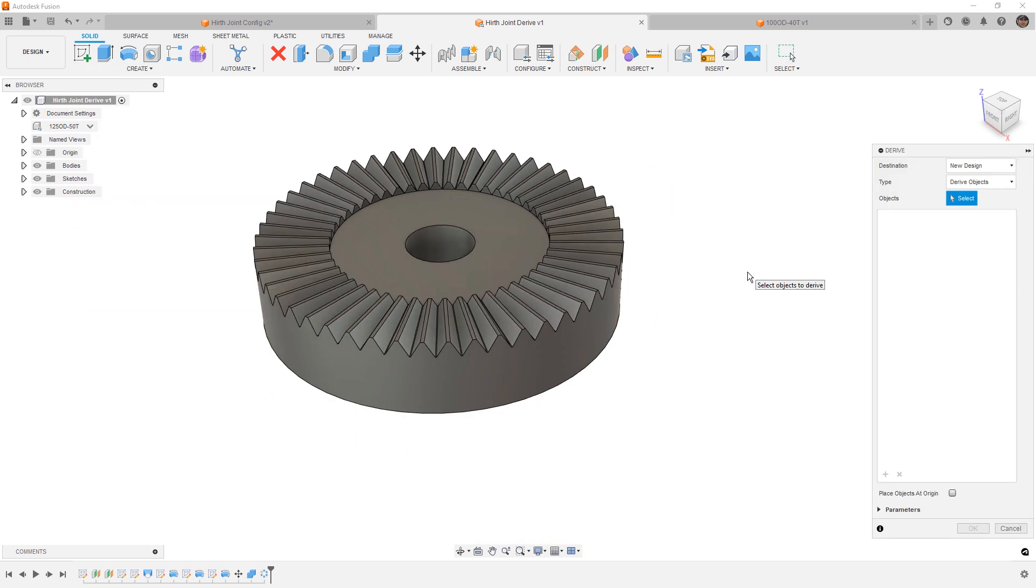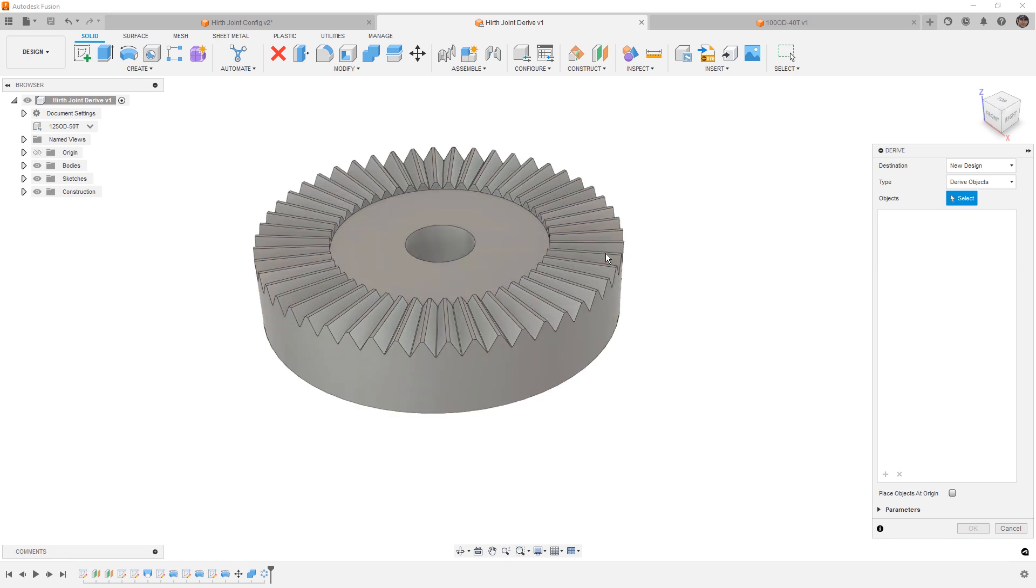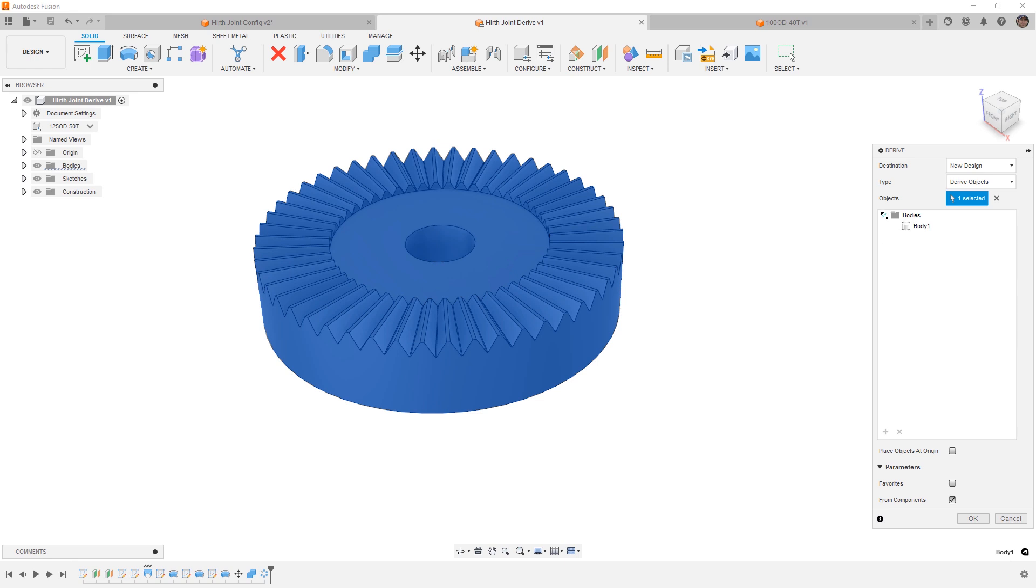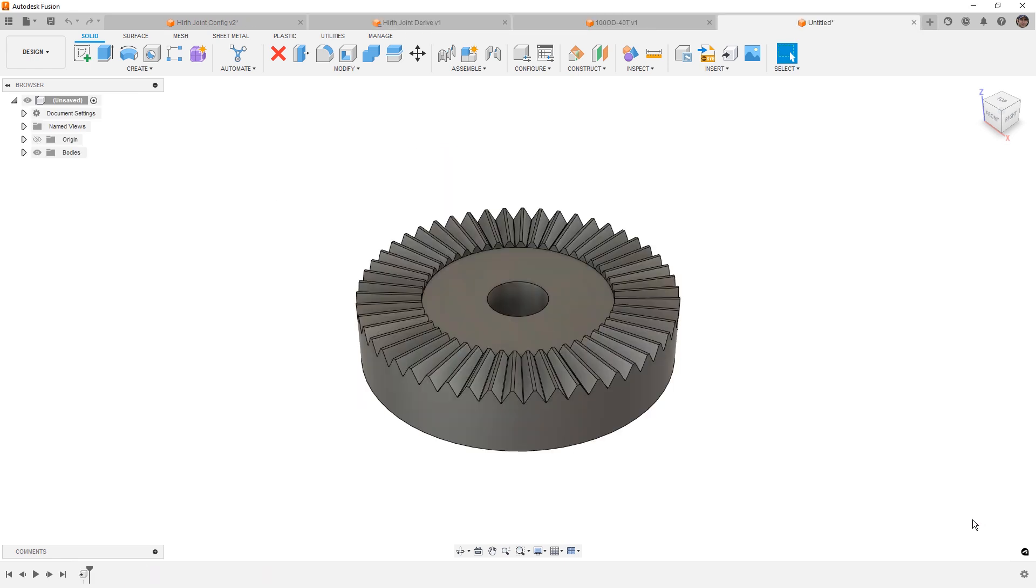So in our first example, we used derive objects selecting that top level of our configuration. If we still use derive objects, but this time we select the body on the screen, even if we use parameters and bring from components, we want to make note that our objects show only the body. If we say OK, our new derive object has no reference to the original configuration name.